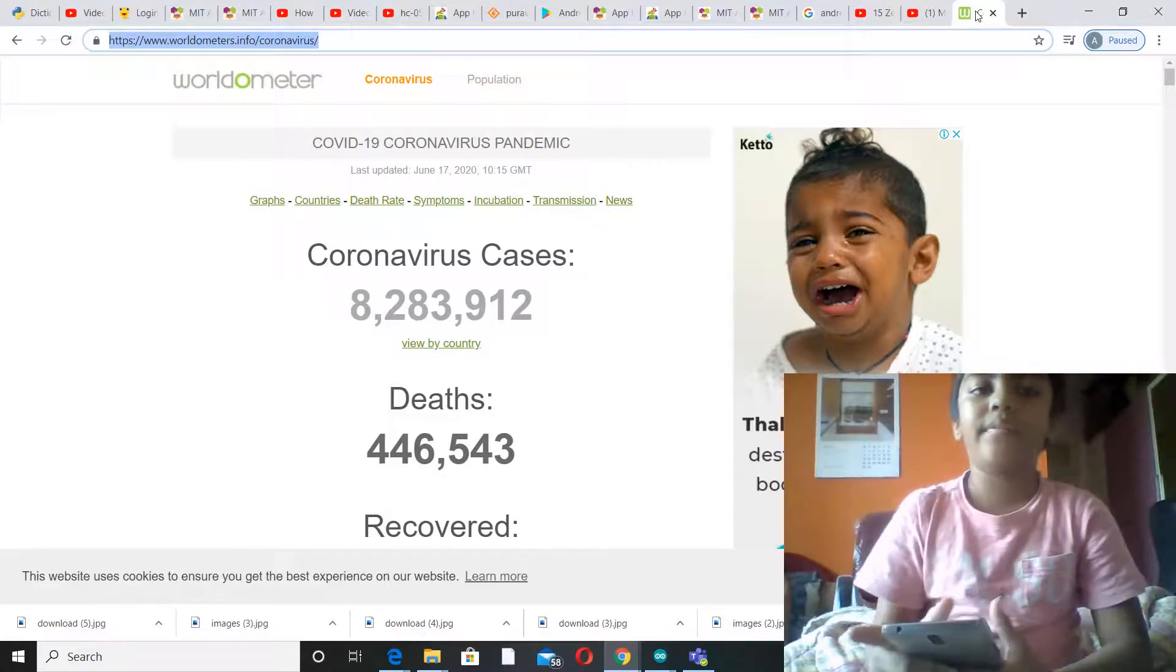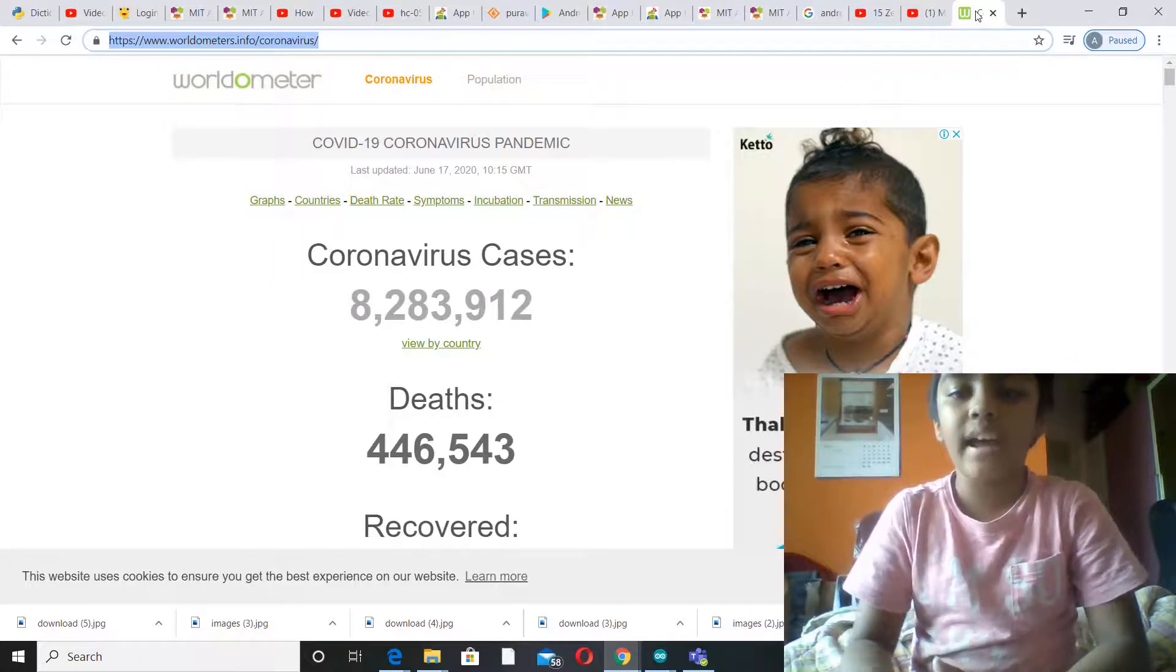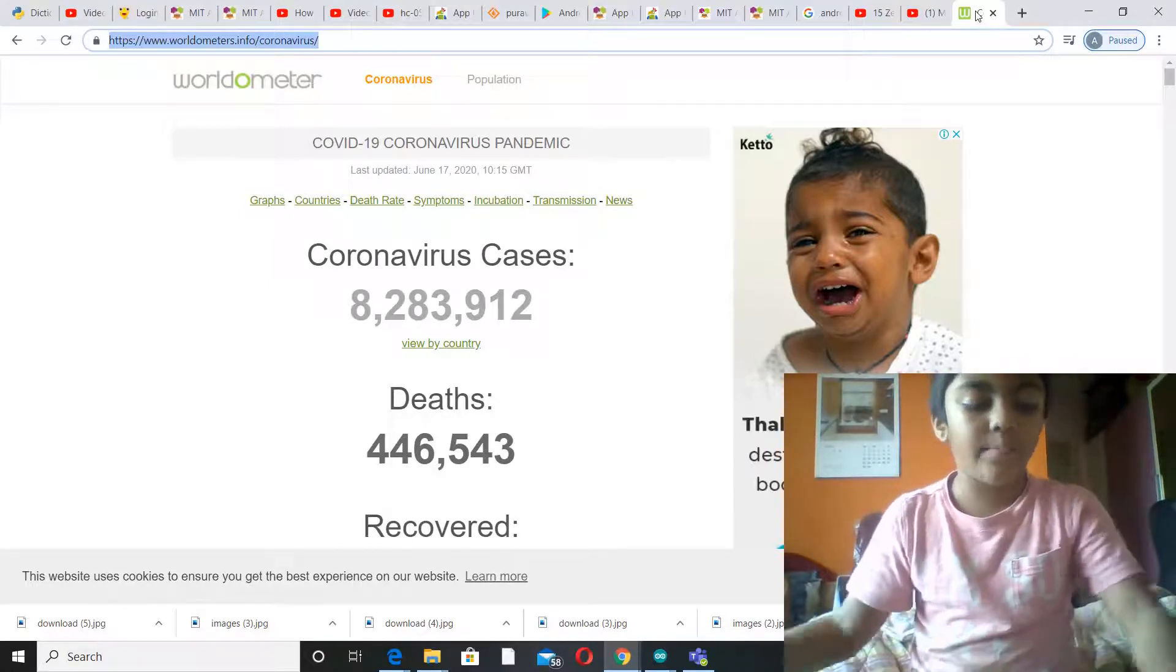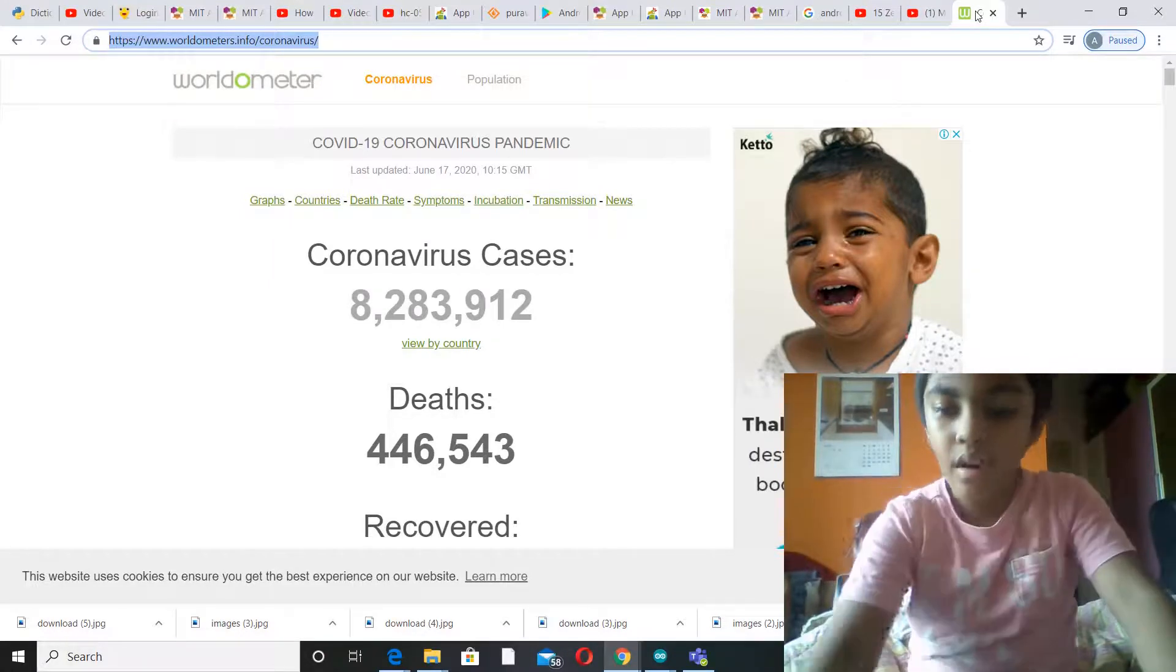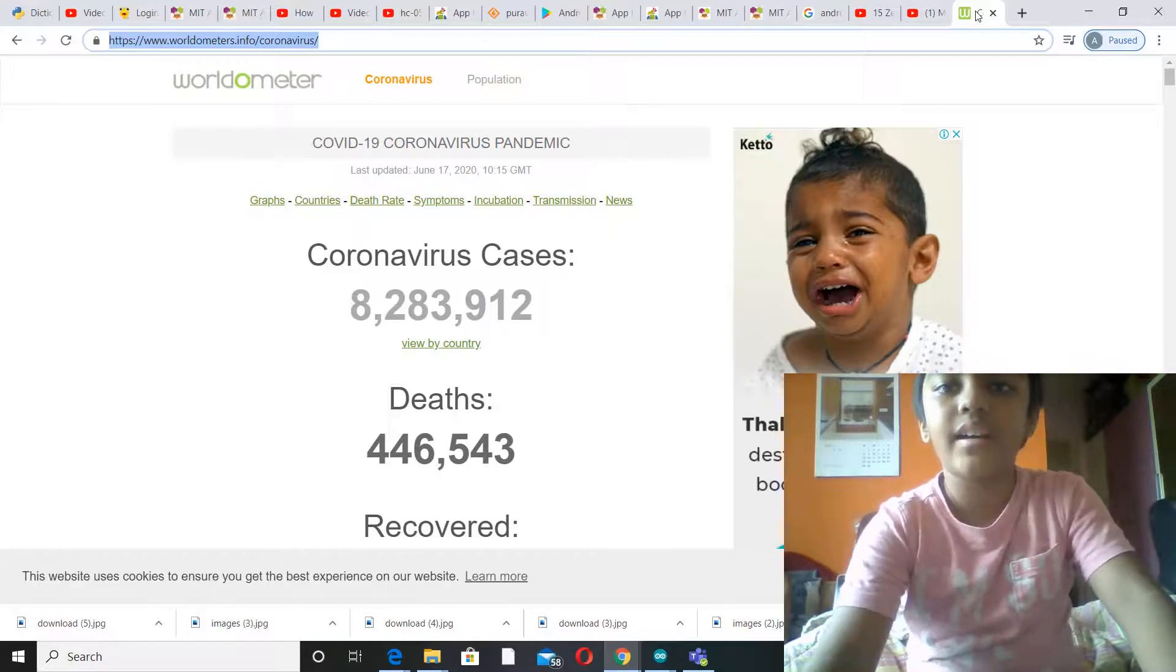So guys, this is how you make a coronavirus live update app using MIT App Inventor without any blocks. Make sure to like, share, and subscribe my video and see you in the next video, guys.